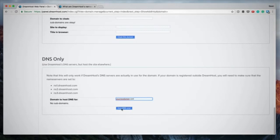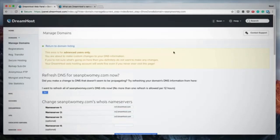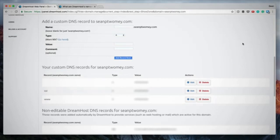This adds the domain to your control panel without setting up a hosting environment on DreamHost servers. It gives you access to DNS settings where you can enter details from your other hosting provider. For example, here's my personal website seanptoomey.com — it has DNS only hosting since I'm not hosting it on DreamHost. Clicking through to DNS, I can change nameservers or add a custom DNS record to point the domain to another web host's server.